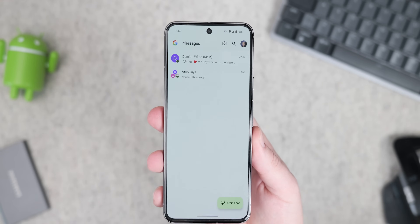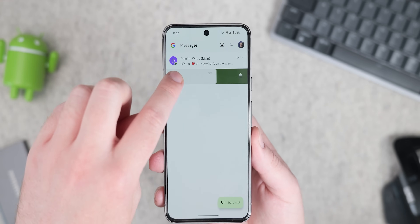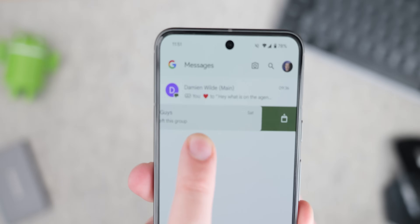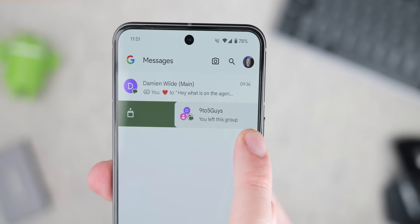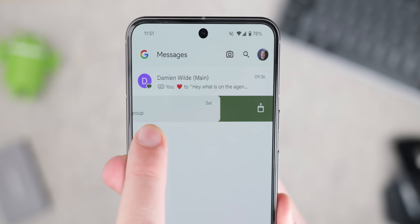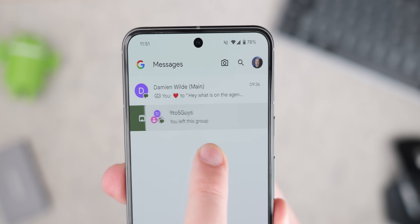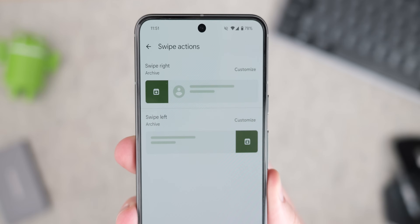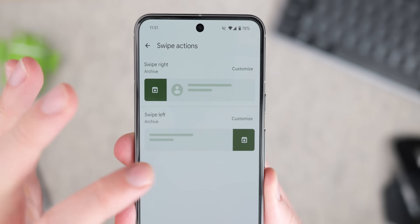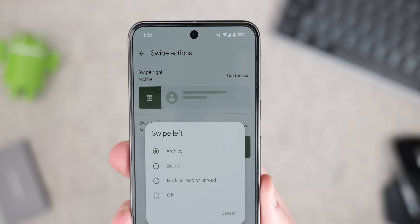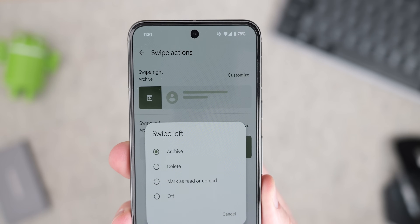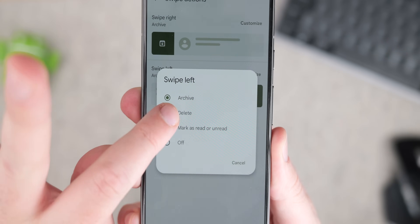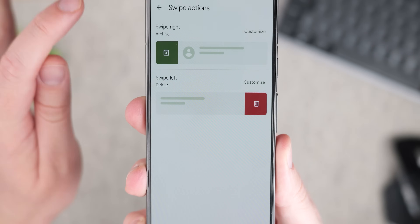One of those is swipe actions, which lets you efficiently manage conversations without extensive interaction. A simple swipe left or swipe right, based upon your configuration, archives or deletes threads. Archived messages remain accessible while deleted messages are permanently removed from your phone. Use swipe actions with caution, but it is a really nice option to have with Google Messages.